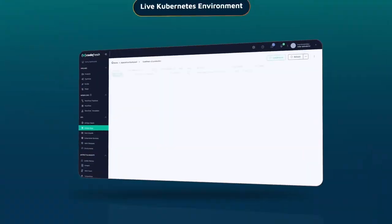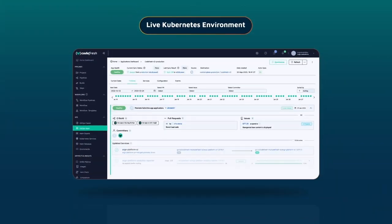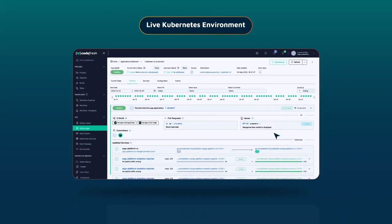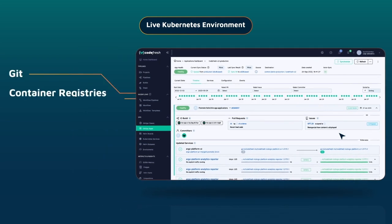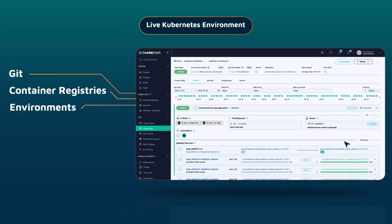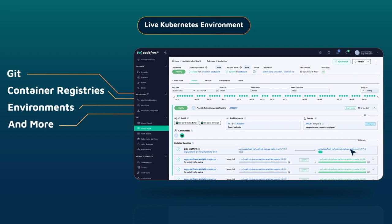Our platform unlocks a new dimension of observability powered by insights from our deep integrations with Git, container registries, environments, and more.